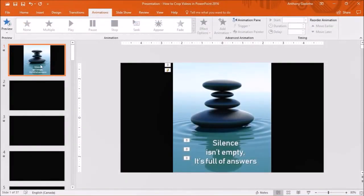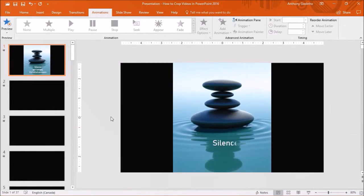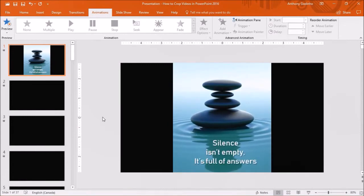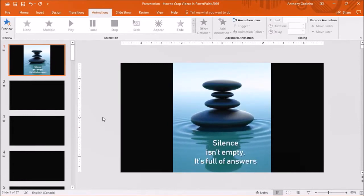And as you can see, I added some text over top of the video. And if I preview it, you can see that it animates.